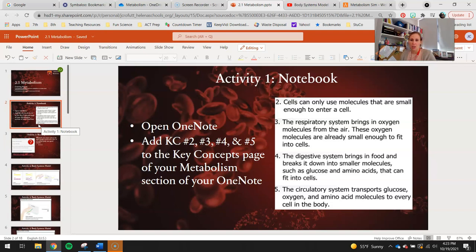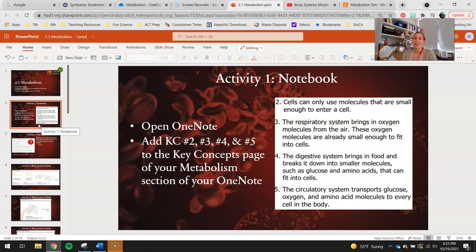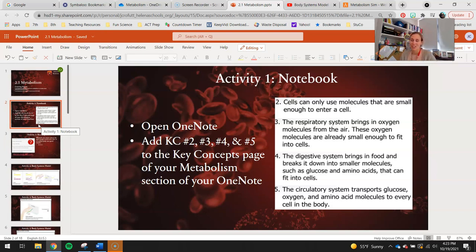Key Concept 3: the respiratory system brings in oxygen molecules from the air. These oxygen molecules are already small enough to fit into cells, so that's why we don't have to digest anything that we breathe. Generally, everything that enters our circulatory system from our lungs is small enough. Key Concept 4: the digestive system brings in food, breaks it down into smaller molecules such as glucose and amino acids, and those can fit into cells, so they're going to get into our circulatory system once they're digested.